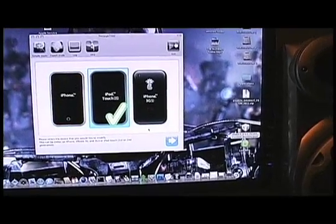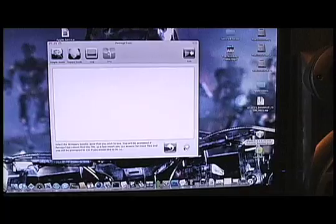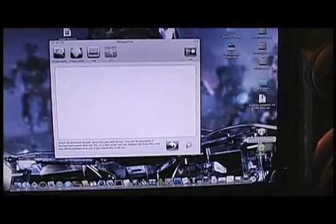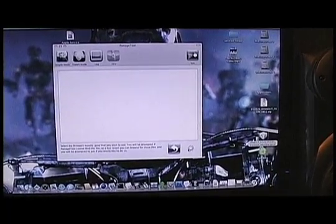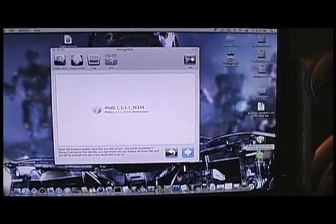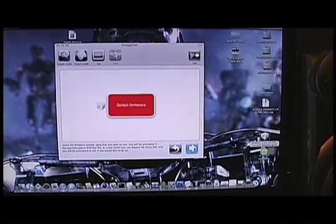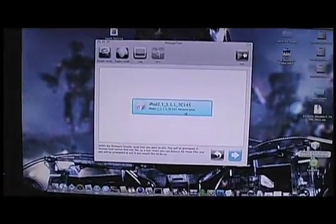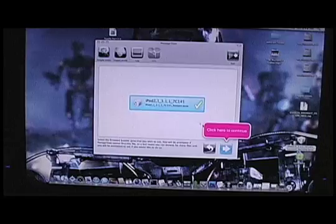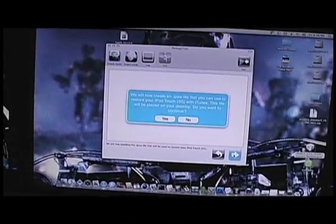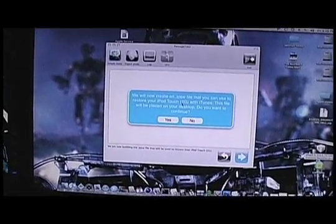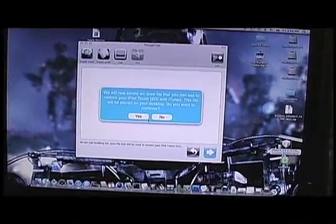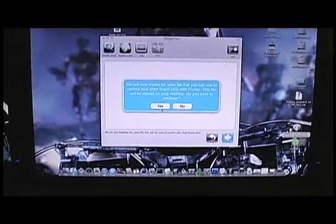Click next. If we click next again, you select the firmware first. We will make your custom firmware and put it on the desktop. Do we wish to continue? Click yes.